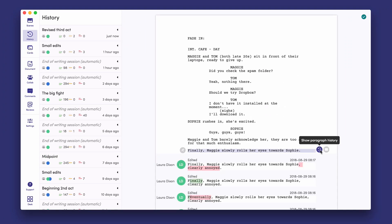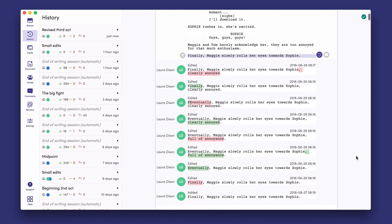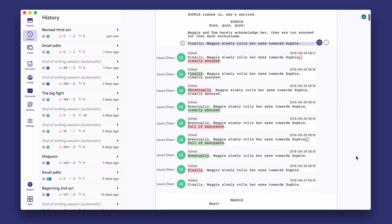We also keep the editing history for any paragraph. This is completely automatic and will let you see alternative versions of a monologue or a complex action sequence.